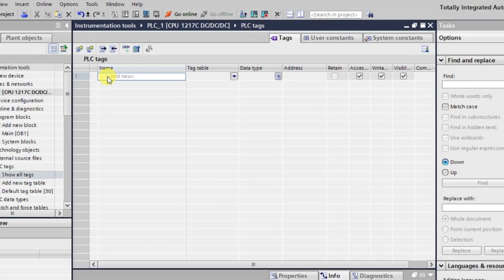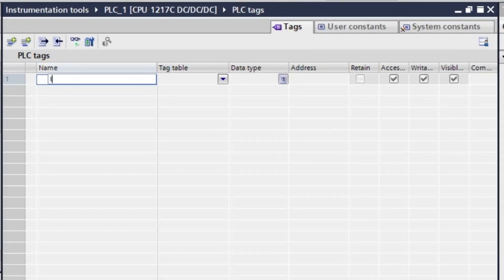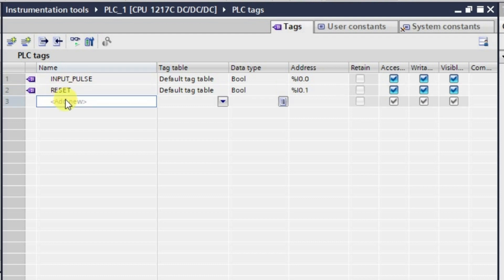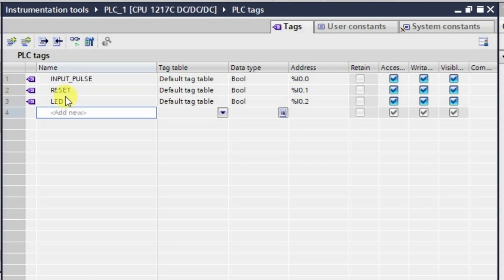Let me create some tags first. The first tag will be the input pulse tag, the next one is the reset tag, and we will also be requiring an LED — Q 0.0 will be the address.